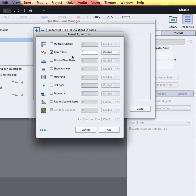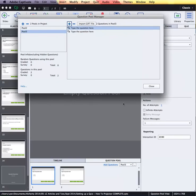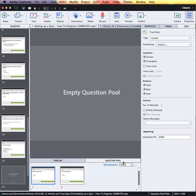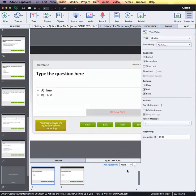In this example I'm going to add two true-and-false questions that are graded to this particular question pool and click OK. I will then click Close.